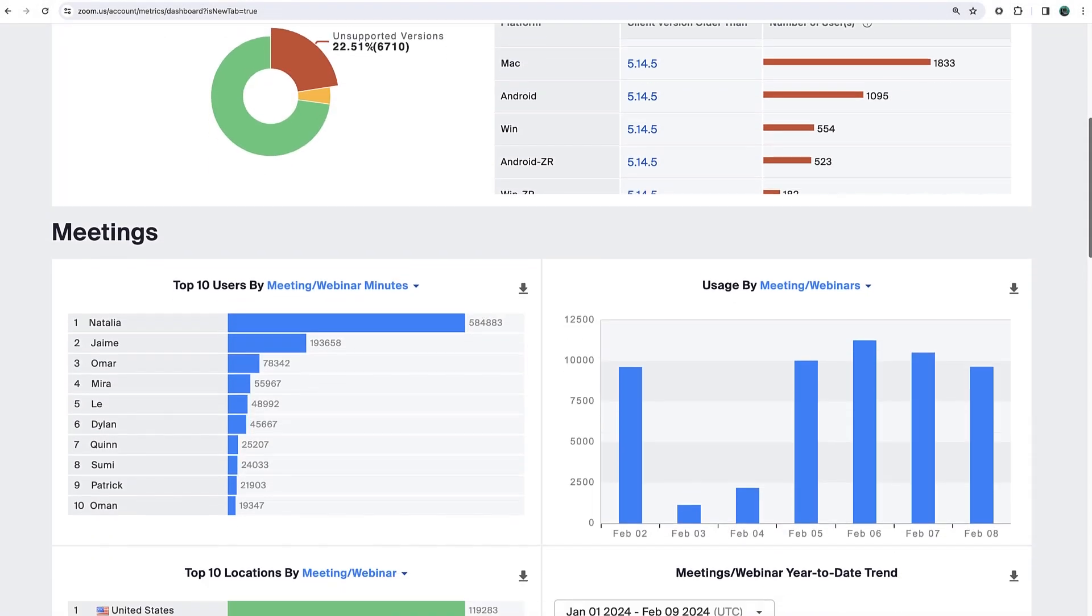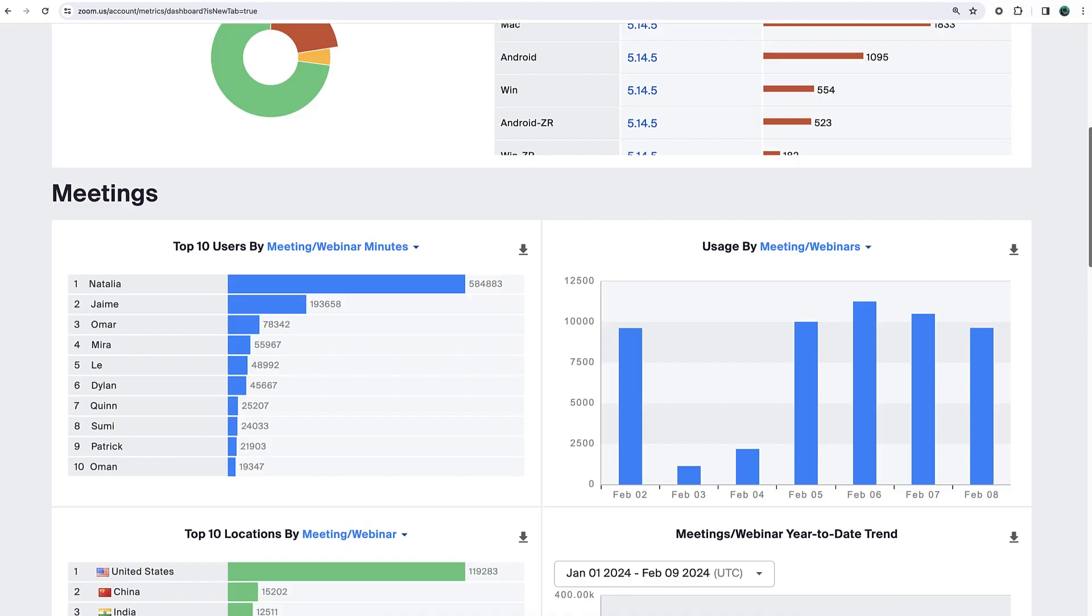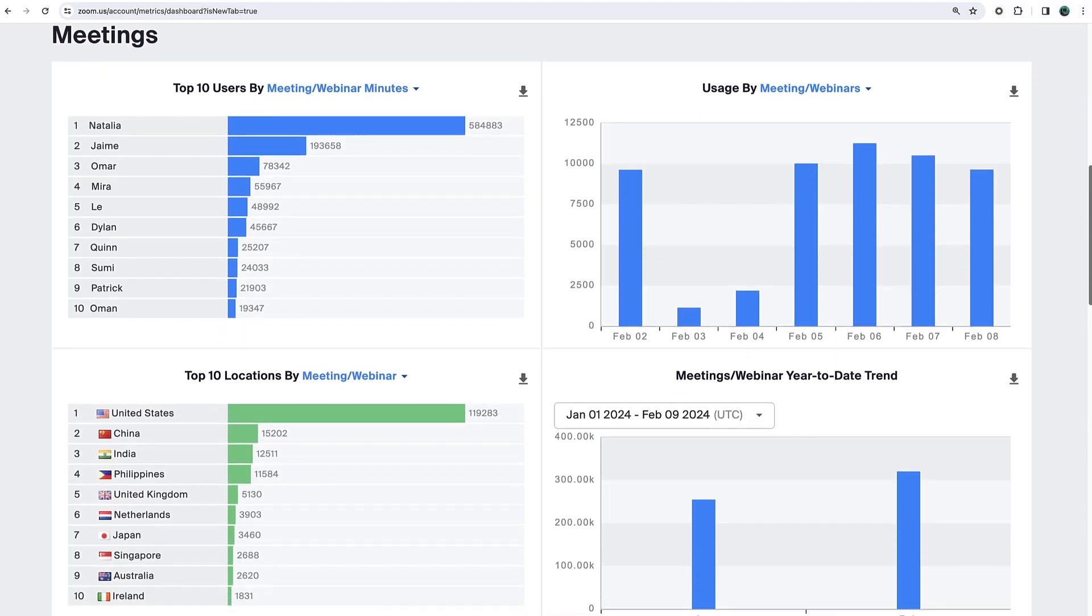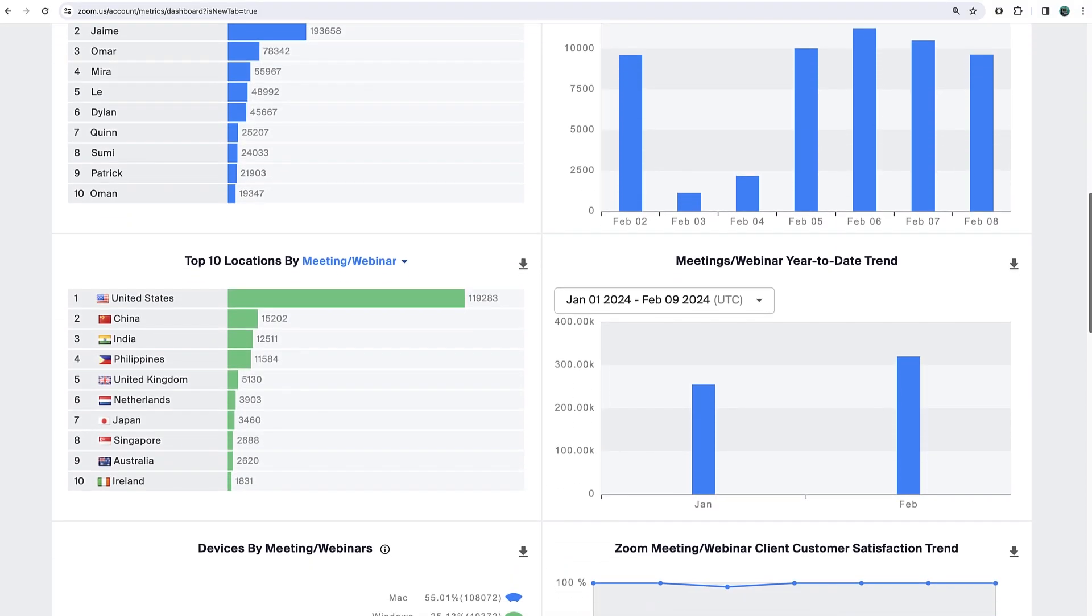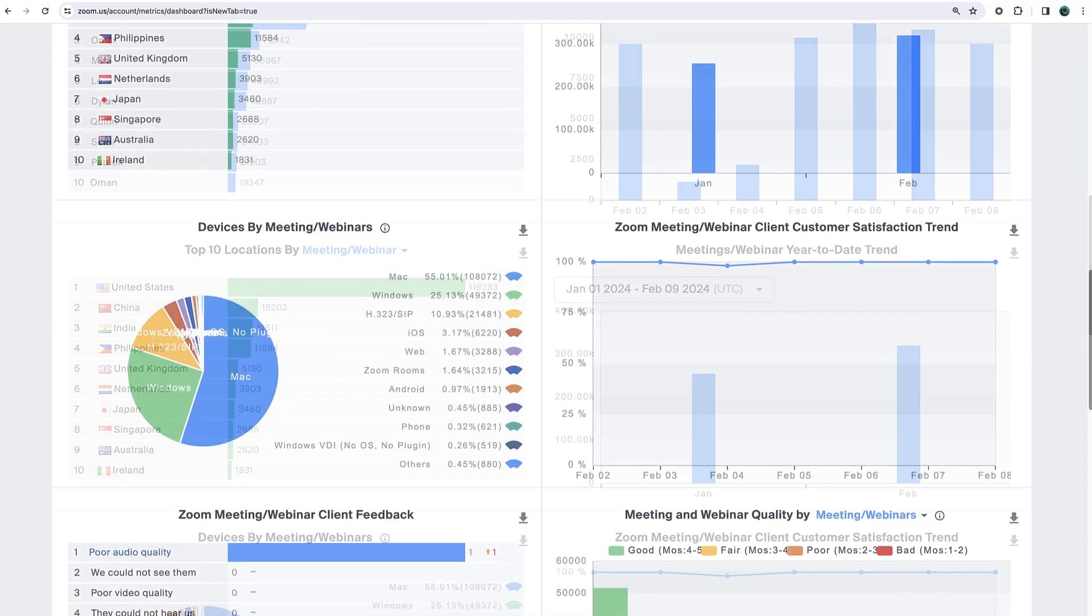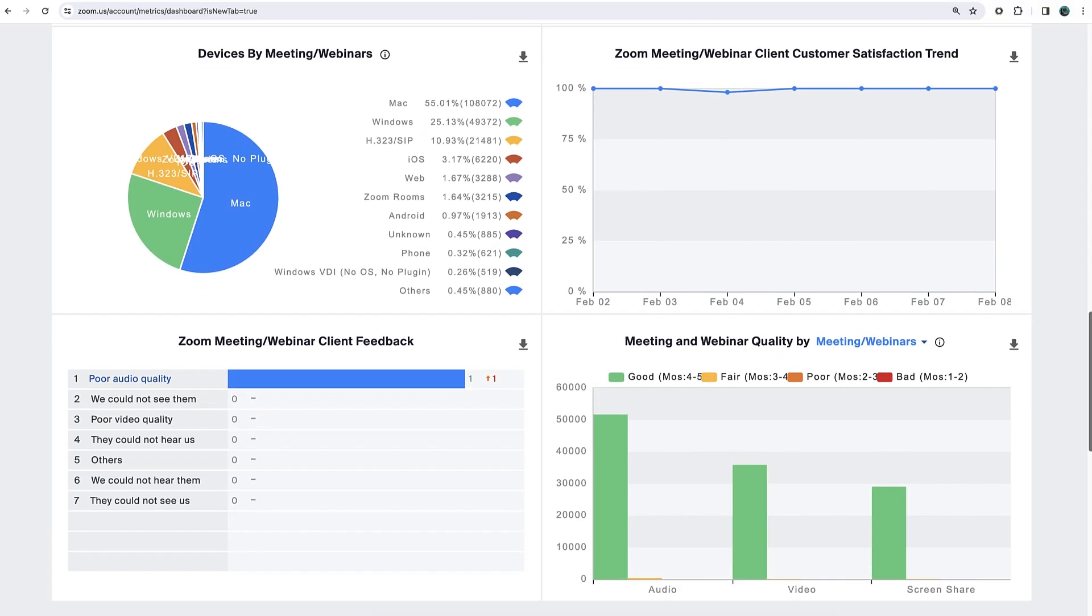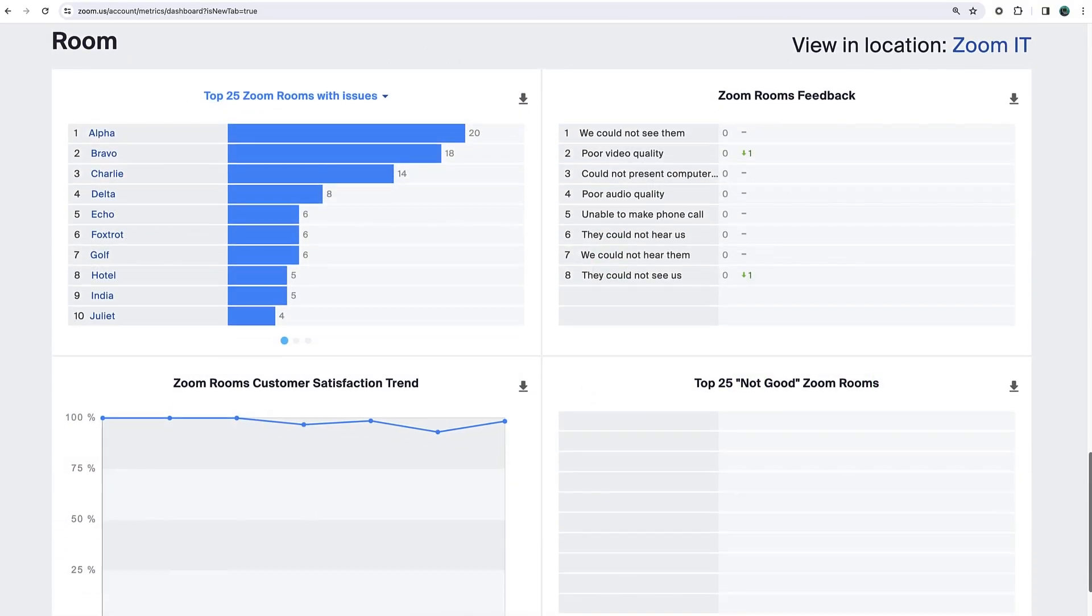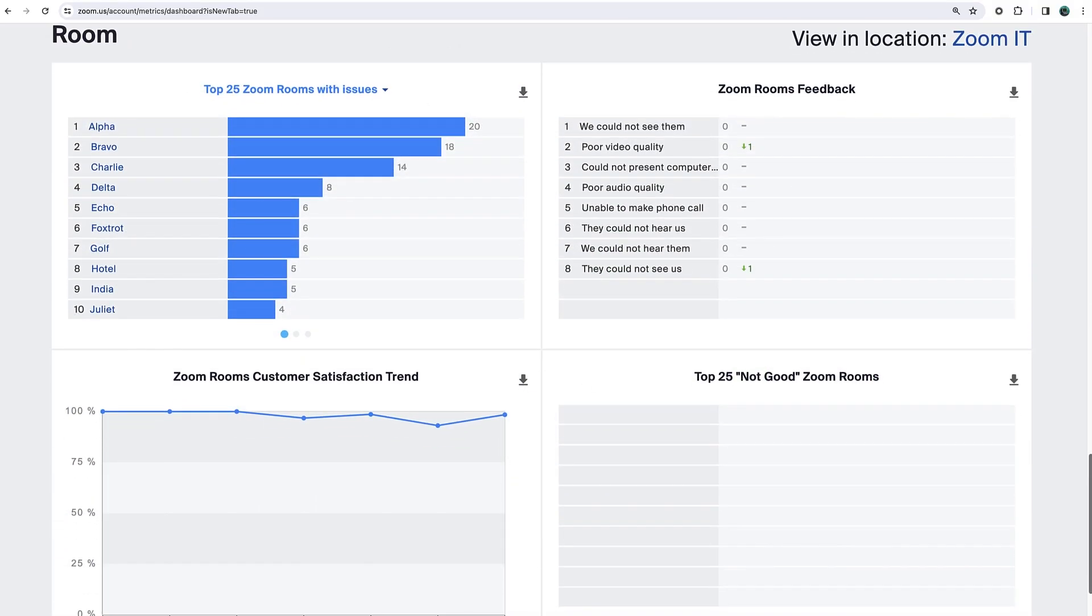Below that, get a high-level view of several more account metrics. For instance, view the feedback users report about the quality of their experiences in meetings, webinars, or Zoom rooms.